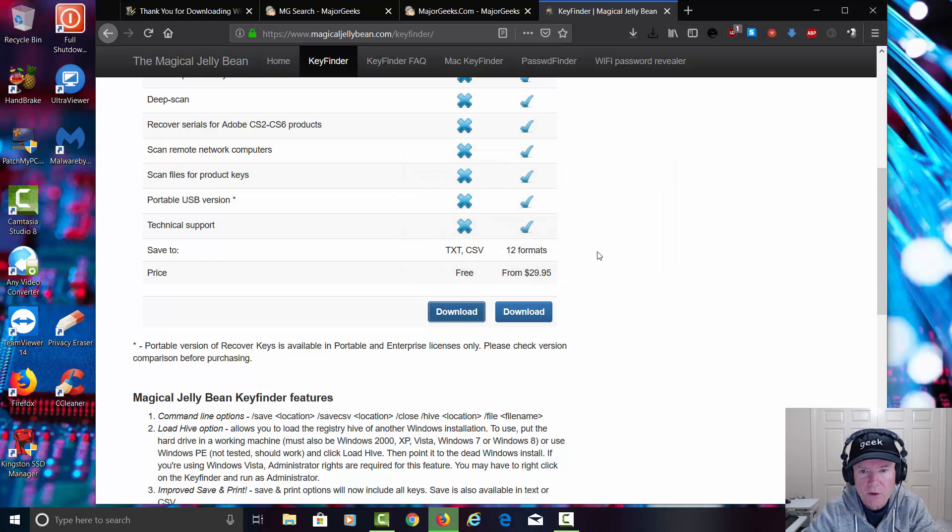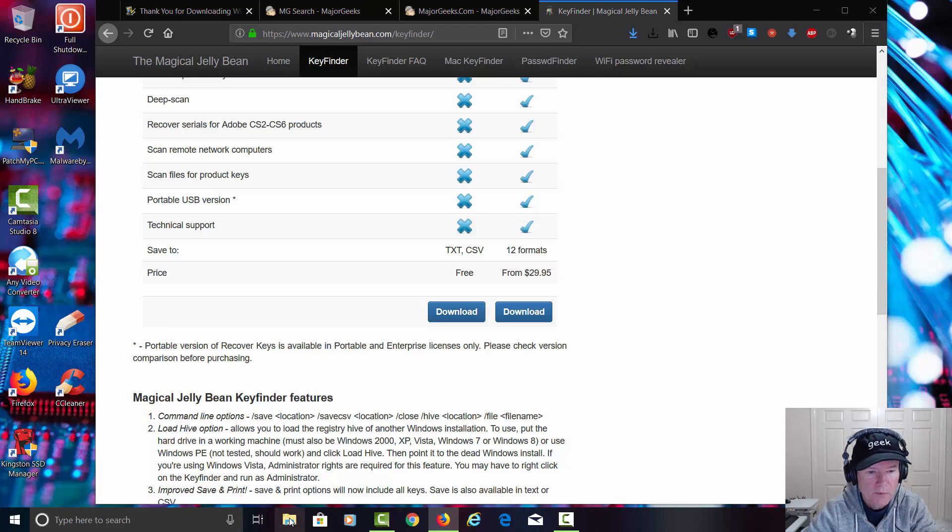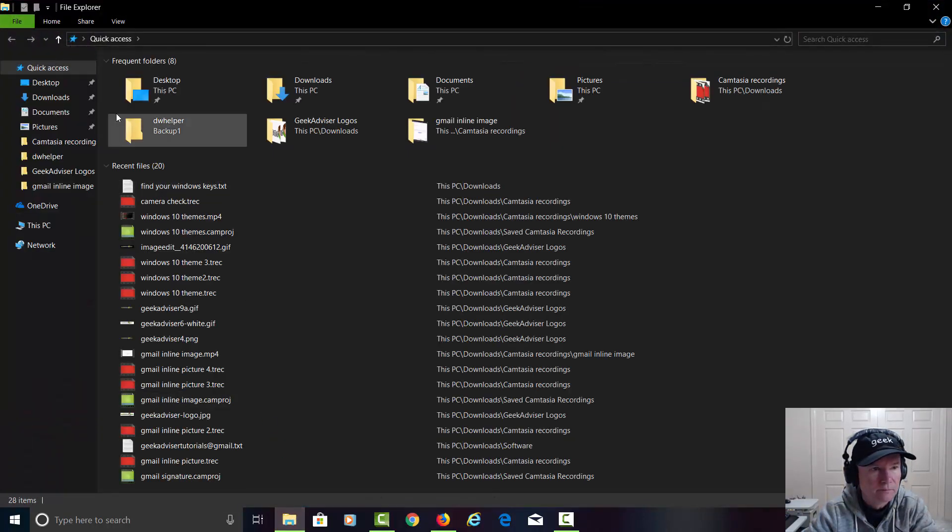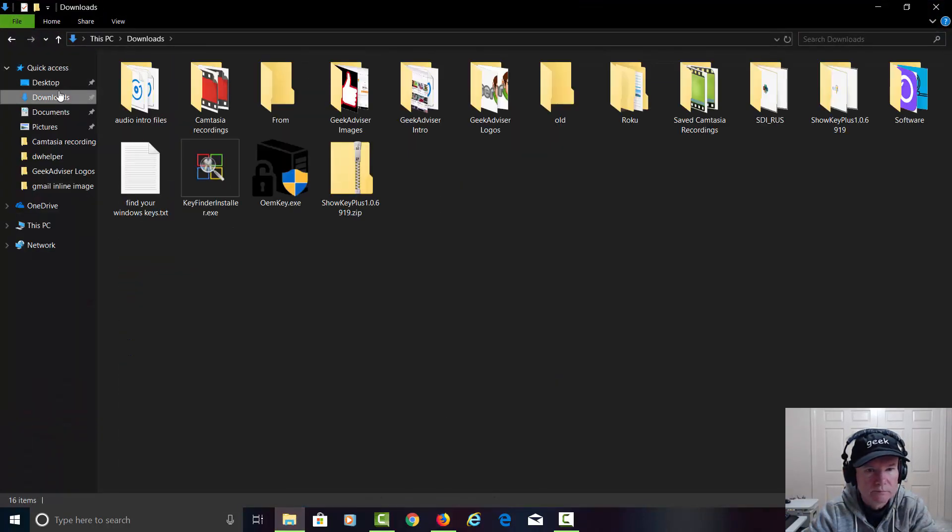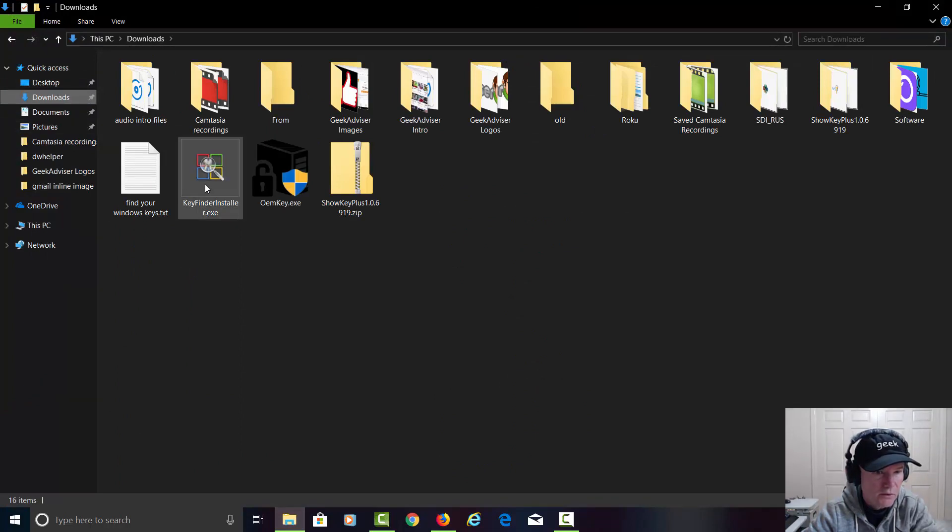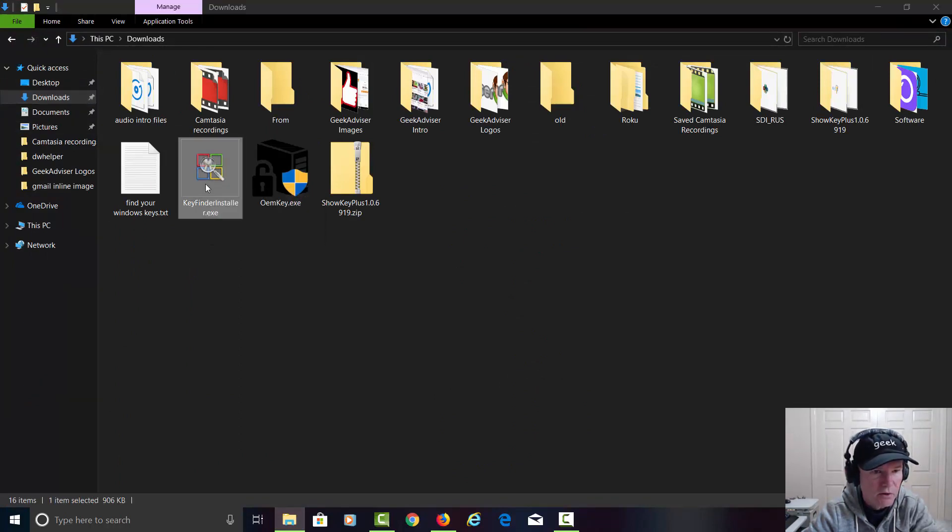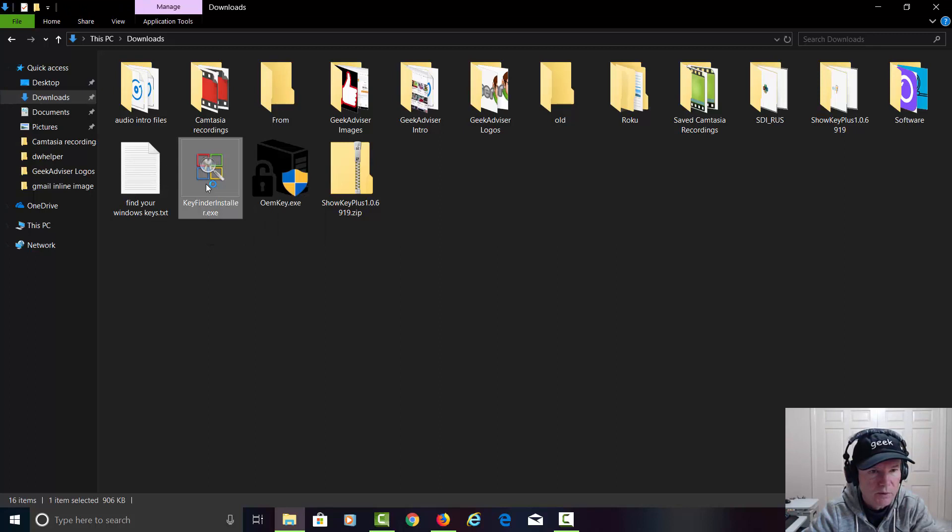We'll save this to the hard drive. We'll go ahead and open up the download folder again. There's Key Finder. This is the install. So we'll install that.